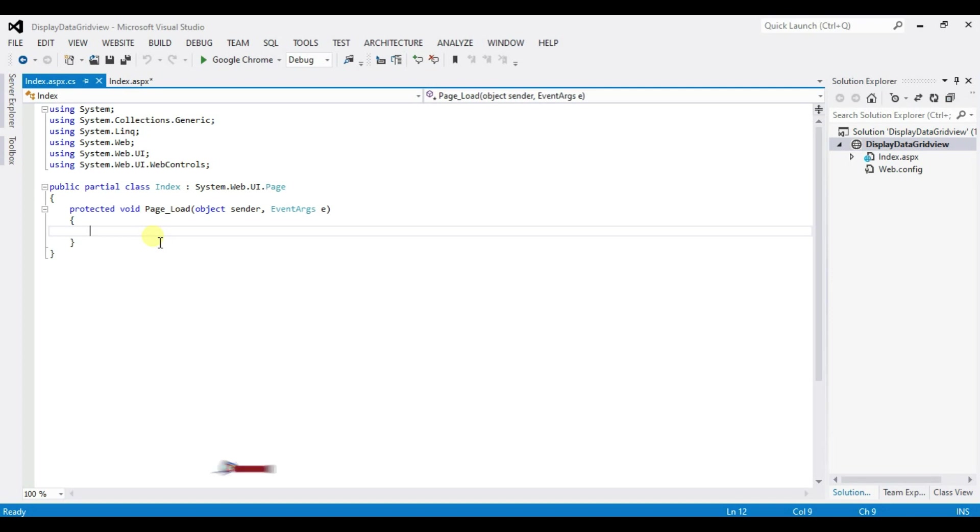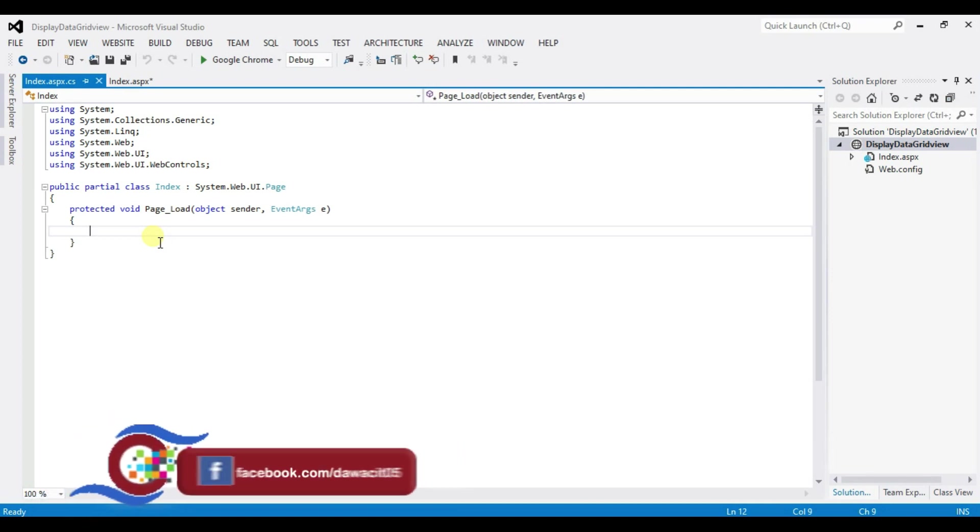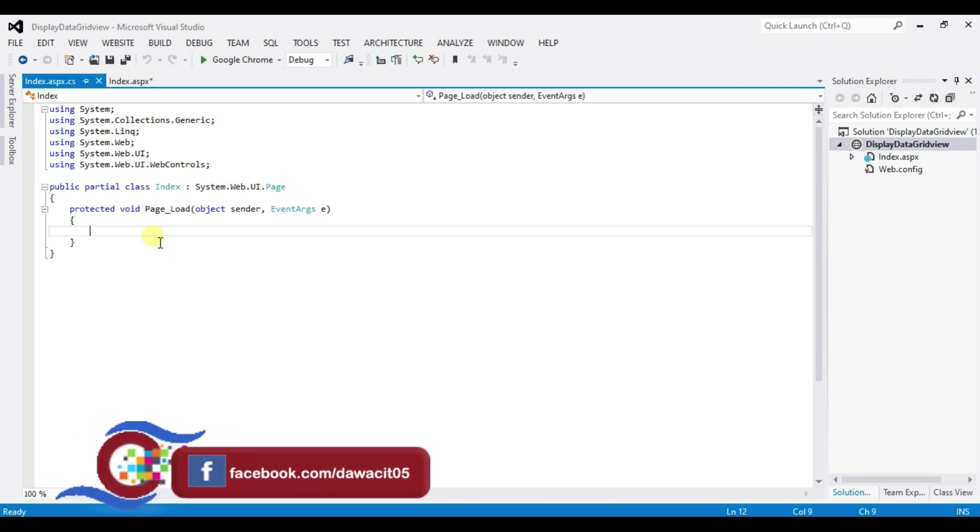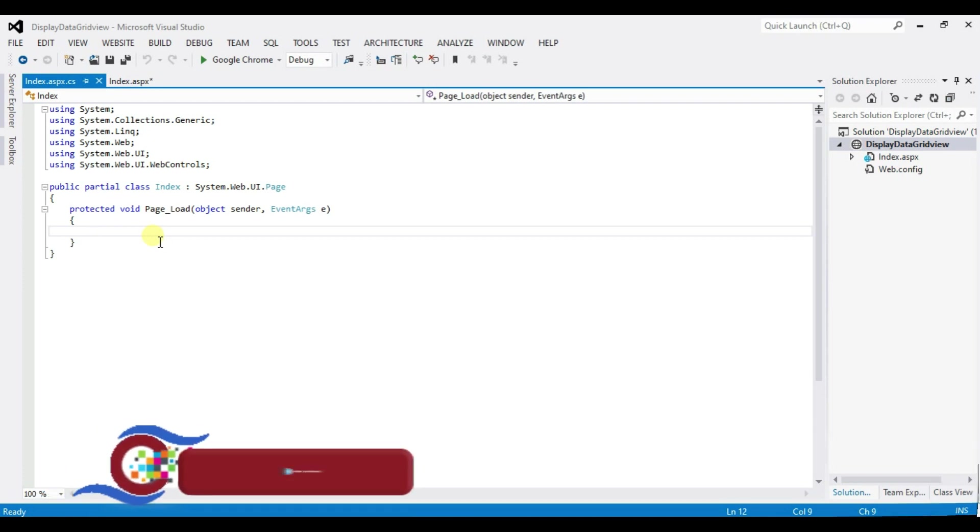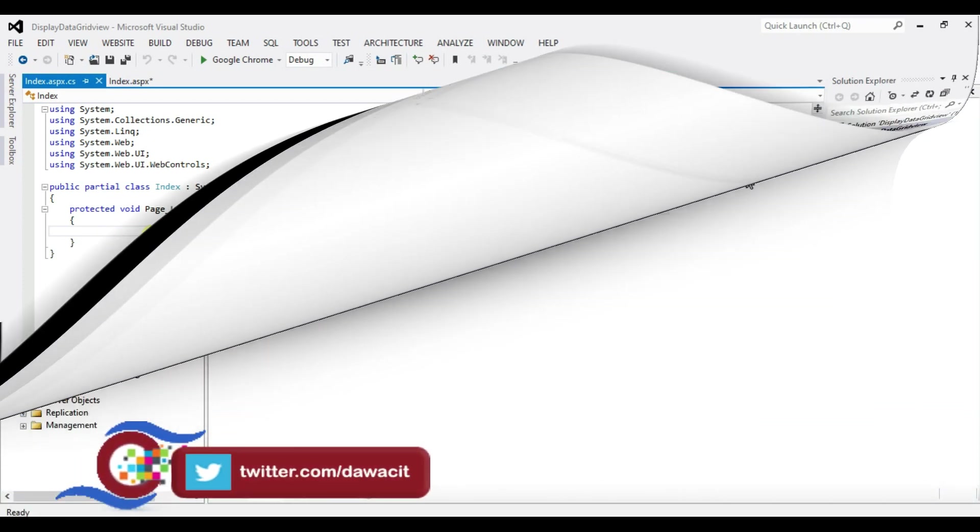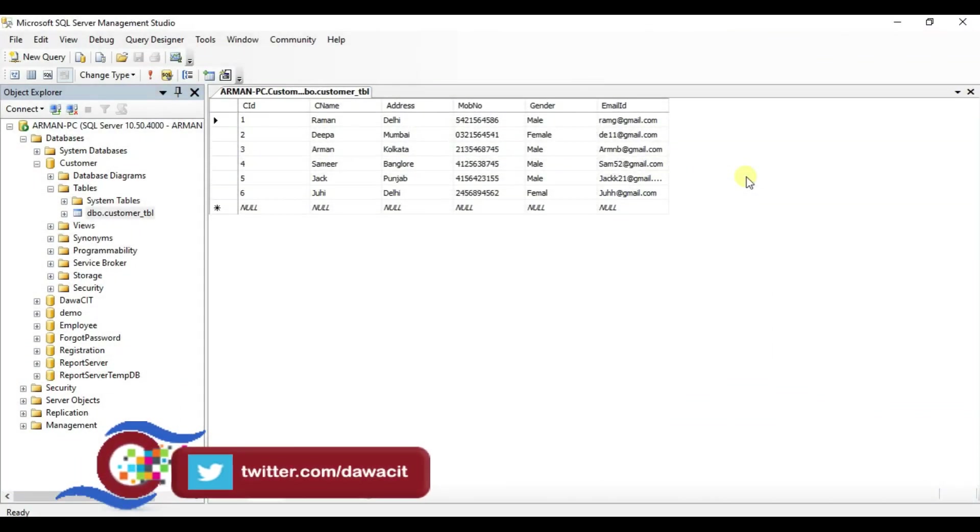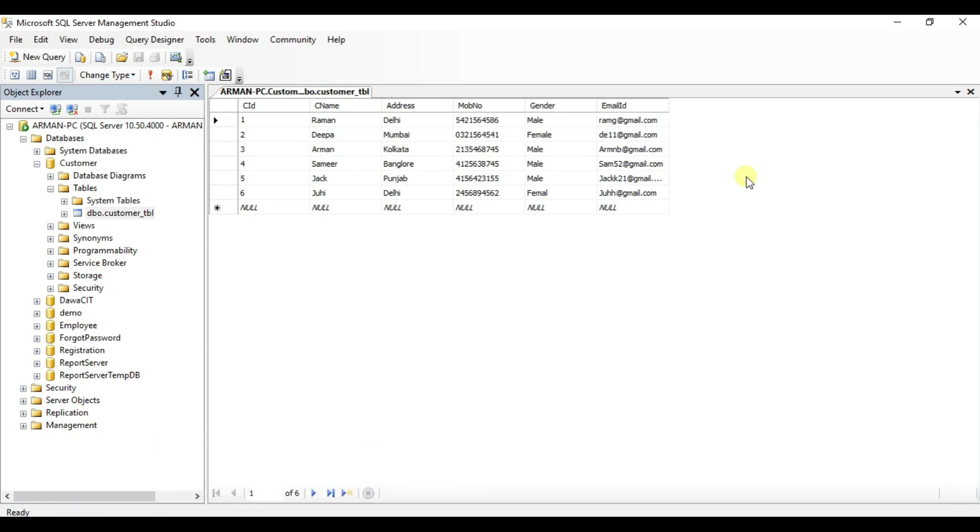After that we have to create a database and table in SQL server. So let's open SQL server. If you don't know how to create database and table we have already made a video on this topic. And I will give the link in the description below to watch from there.